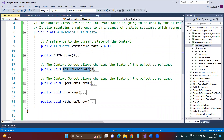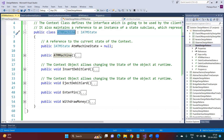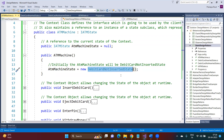Inside the ATM machine class, we define a variable of type IATM interface to store the current state. The current state is either 'debit card not inserted' or 'debit card inserted' — the object references of those two concrete classes. In the constructor, we initialize the ATM machine state to 'debit card not inserted.' From the client, you can call all four methods — insert, eject, enter PIN, and withdraw — but each method delegates to the current state object's implementation.